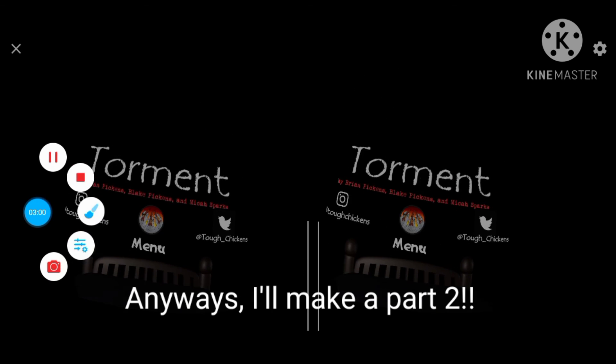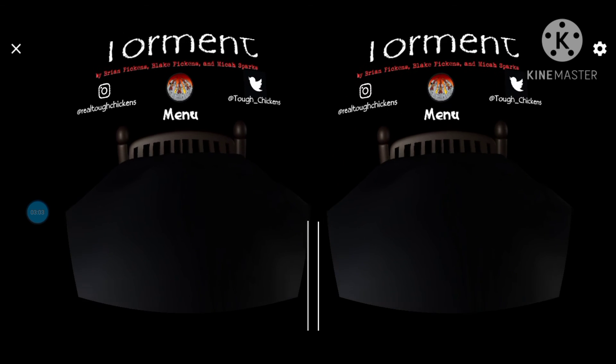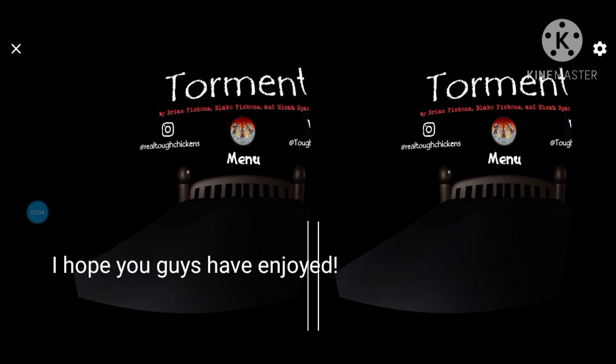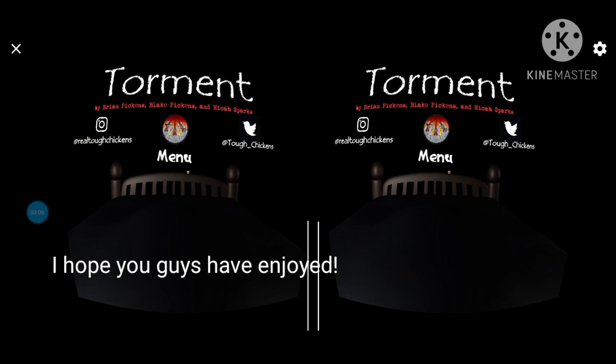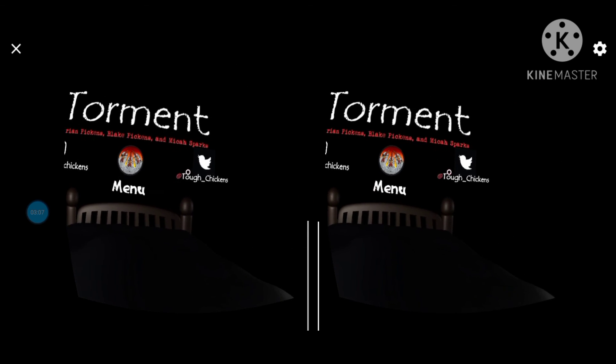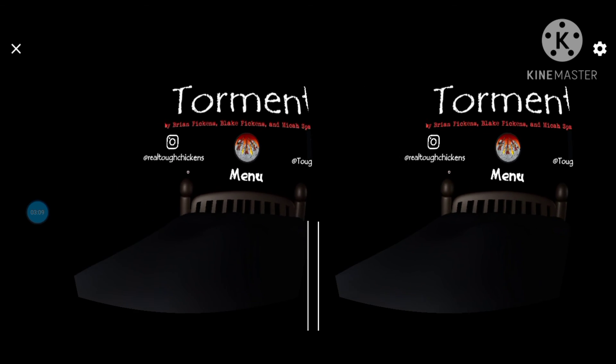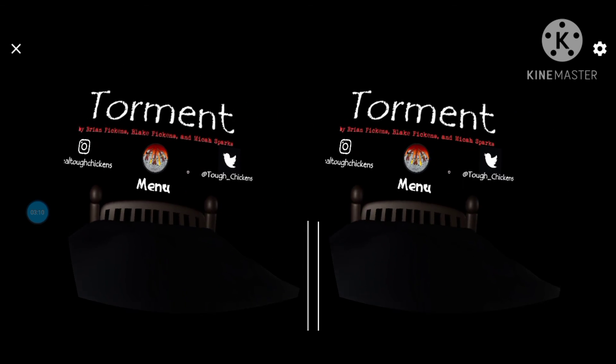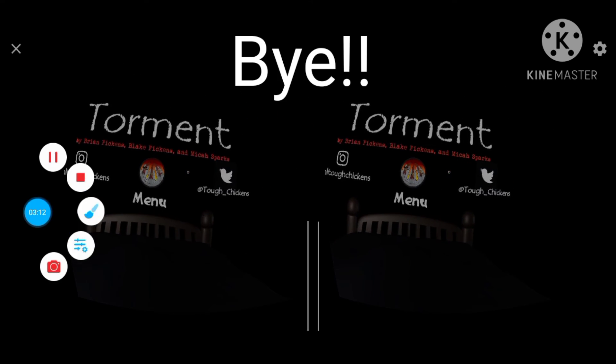This message is being broadcast by the Los Angeles Police Department. This message is being broadcast by the Los Angeles Police Department.